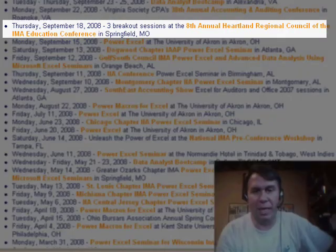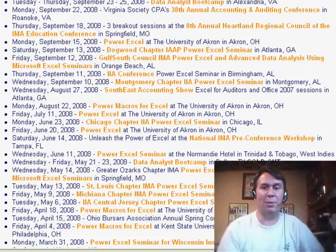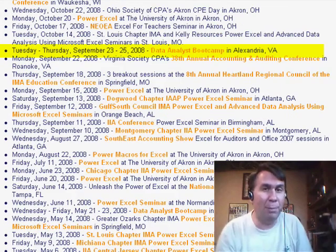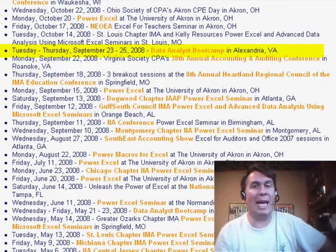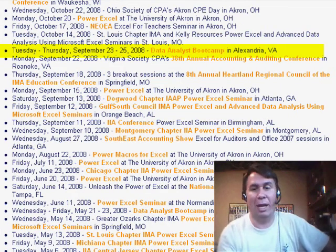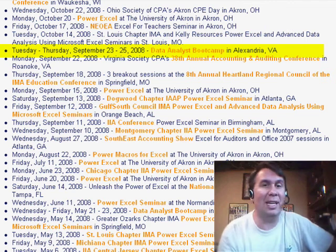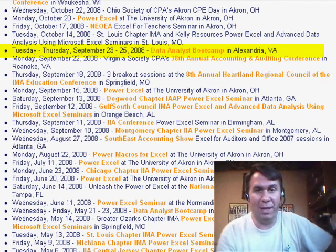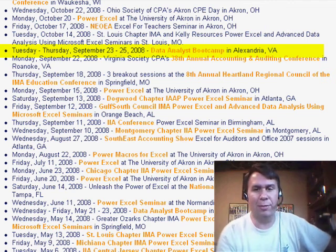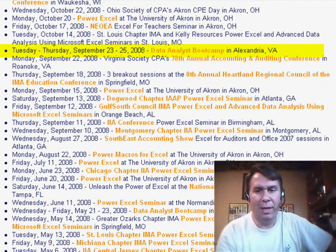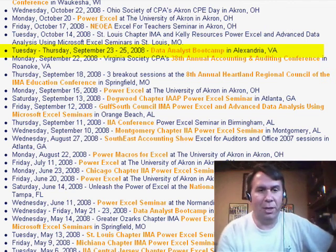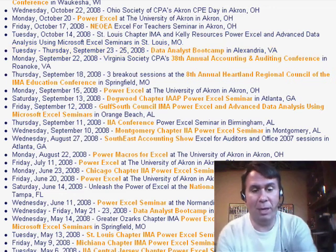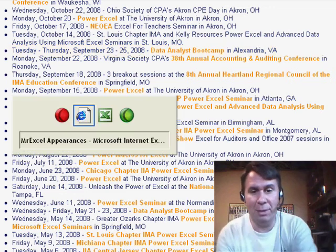Also, seminars in Springfield, Missouri, and then the big one: the three-day boot camp with Mike Alexander and I. We're moving this to the East Coast this year. We'll be up in Alexandria, Virginia. If you're interested, take a look - just go to MrExcel and click on the upcoming seminars.